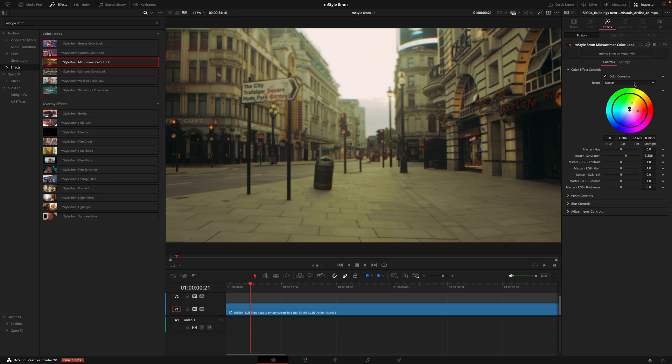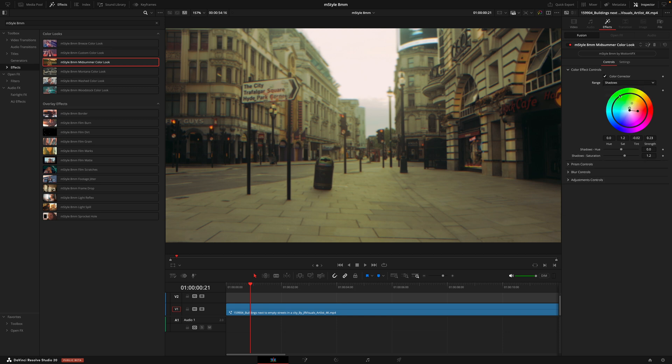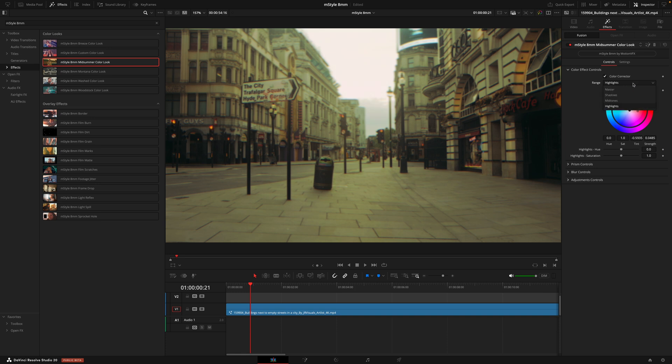And then if you wanted to dive deeper, you can then change the range from master and then go into the shadows, mid-tones and highlights. Clicking on those means all the adjustments you make will only be in those areas. So you can see if I select the highlights as I drag this wheel around, it's primarily only affecting the brighter areas. And the same thing would happen if I select the shadows.